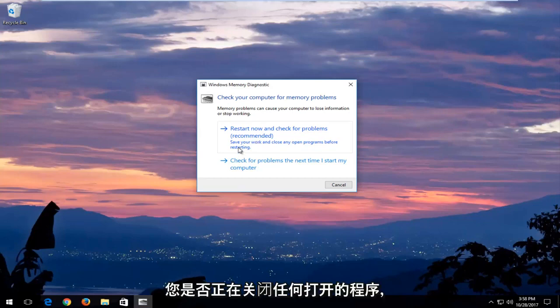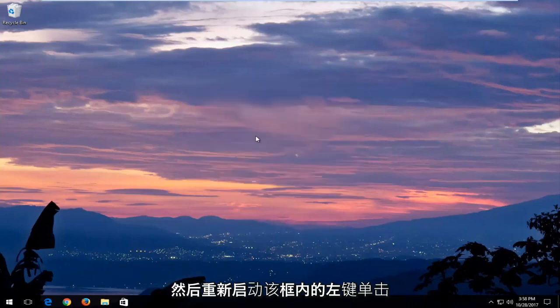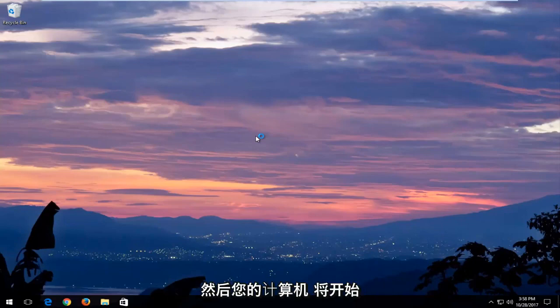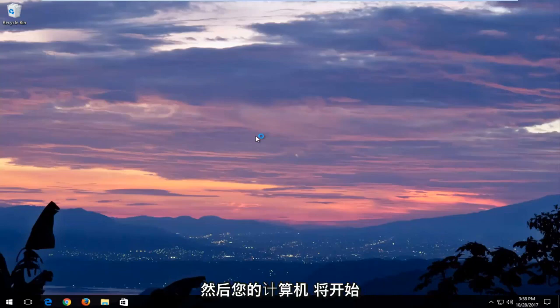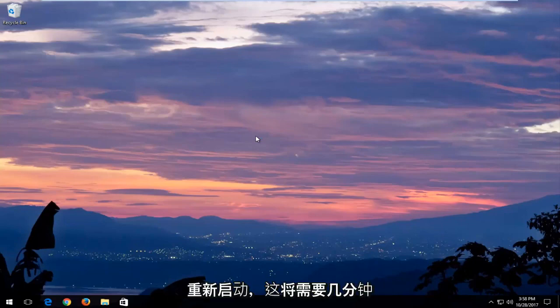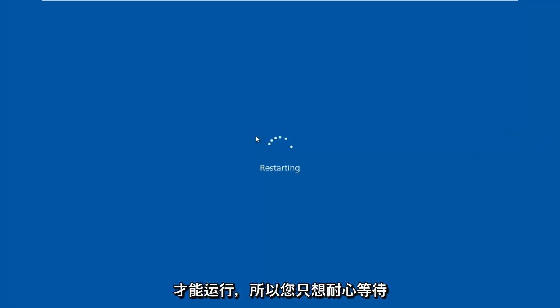Save your work and close any open programs before restarting. Left click inside that box and then your computer will begin restarting. This will take a few minutes to run so you just want to be patient.